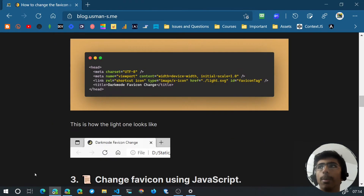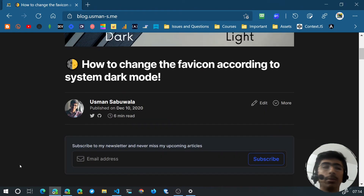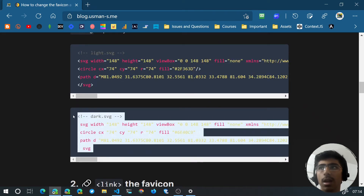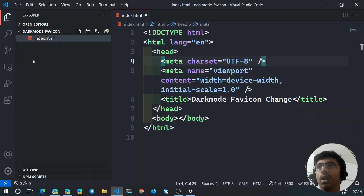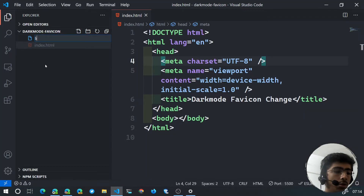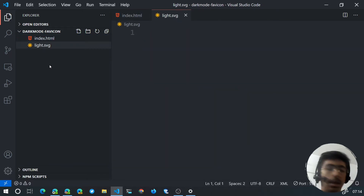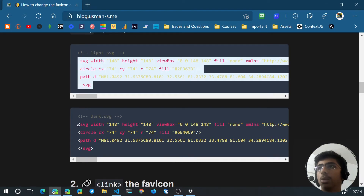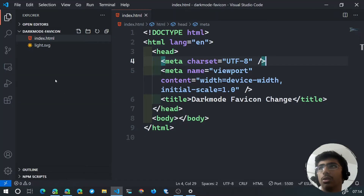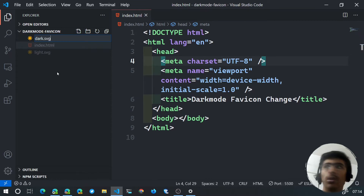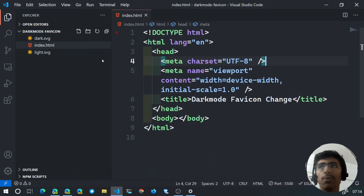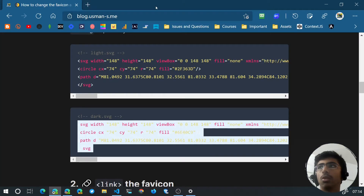I have a blog post where I've provided two SVGs — a light one and a dark one — and I'll leave the link in the description. Copy the light SVG and create a new file called light.svg, paste it in. Then go back, copy the dark SVG, create dark.svg, and paste that in. Now we have both favicons ready.